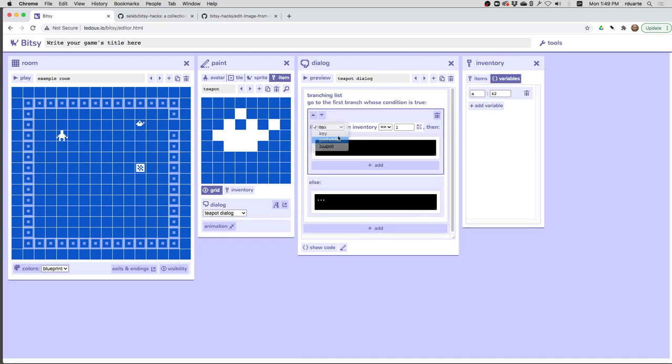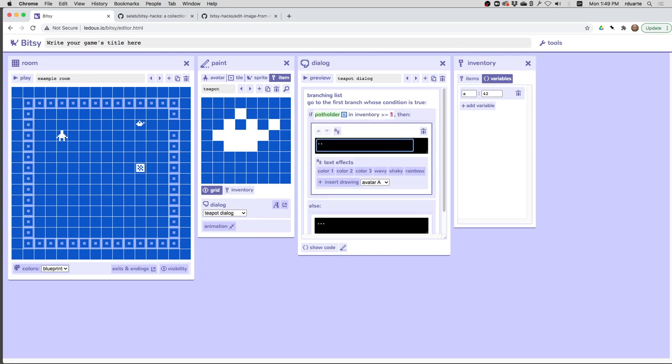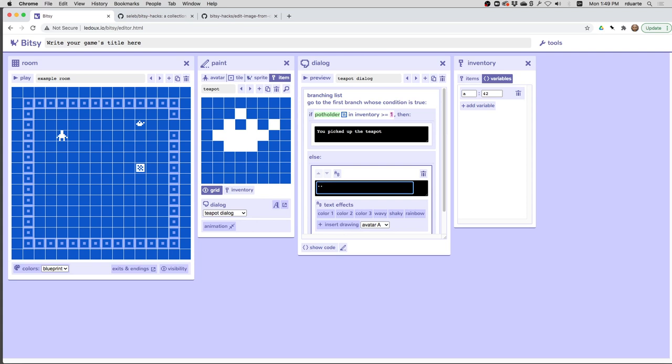So what I want is if there's a potholder in inventory, at least one maybe, then I can say you picked up the teapot. Otherwise, say too hot and make it shaky. So let's see how this works.